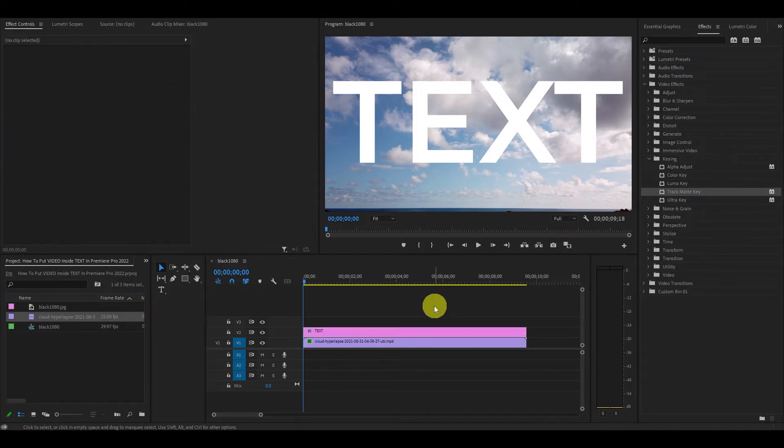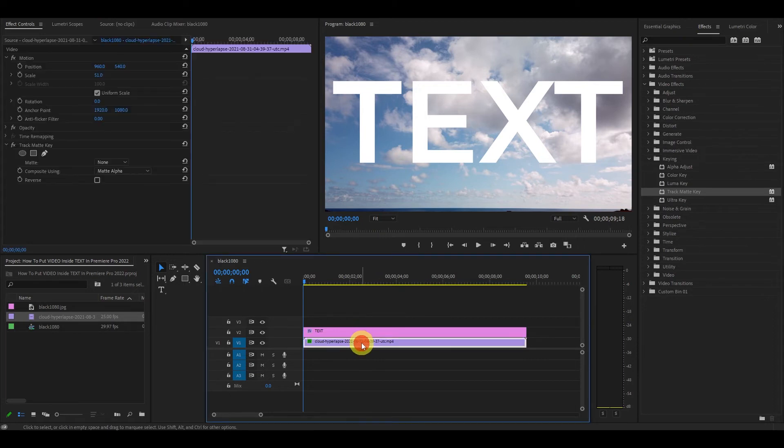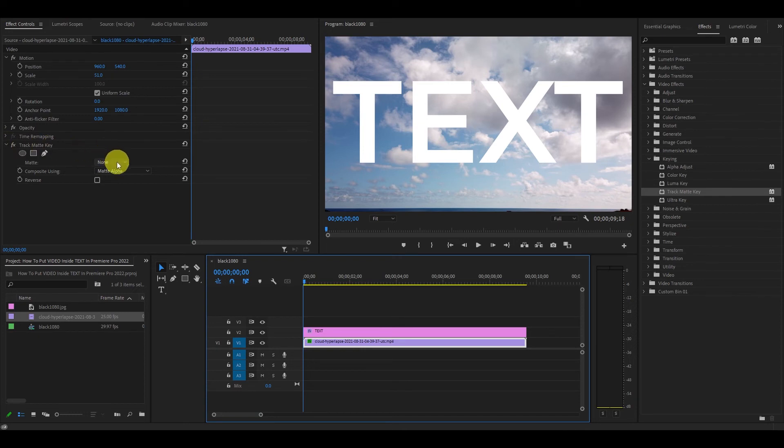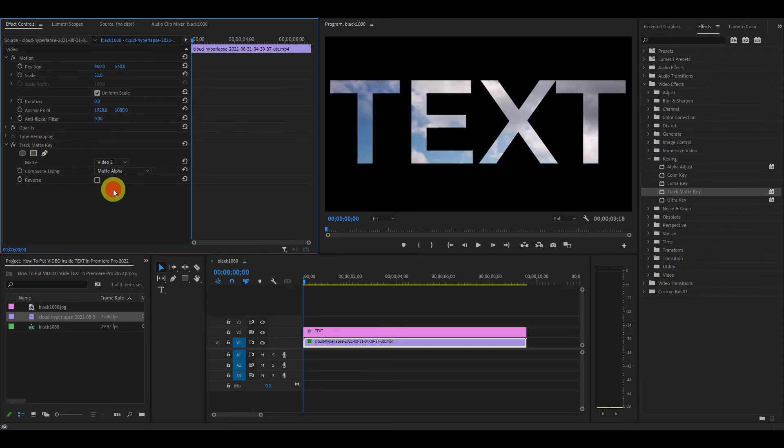Now, click on your video clip in your timeline, and go over to the effects controls menu, and under track matte key, click the matte dropdown and select the video that your text is in. In my case, it's in video 2.